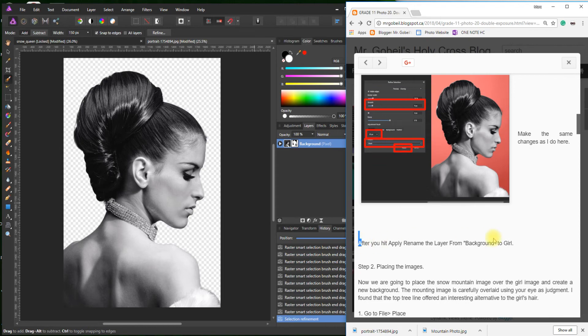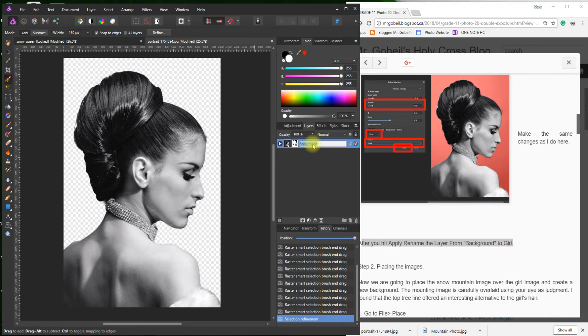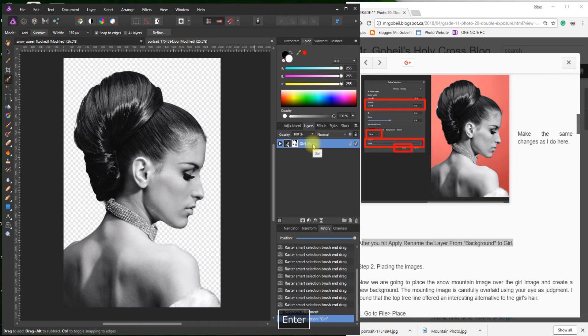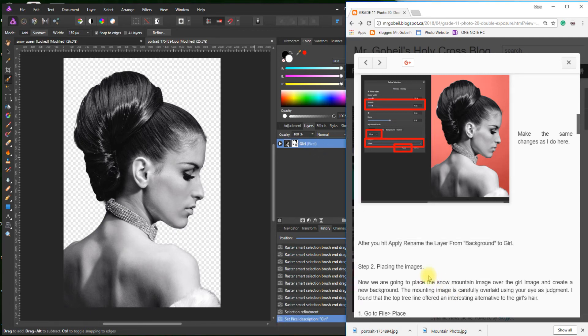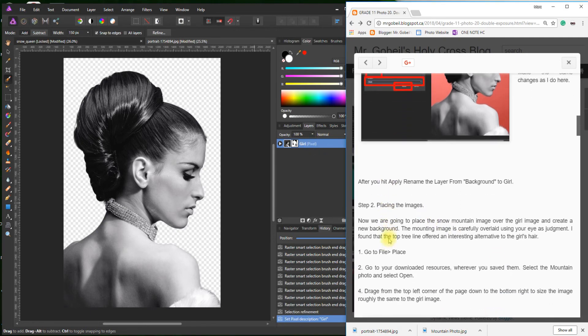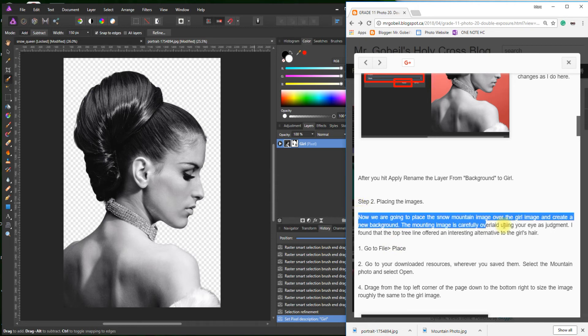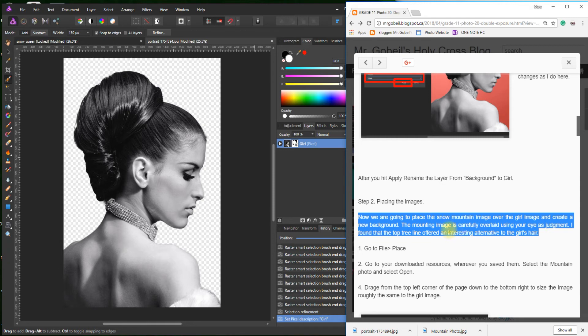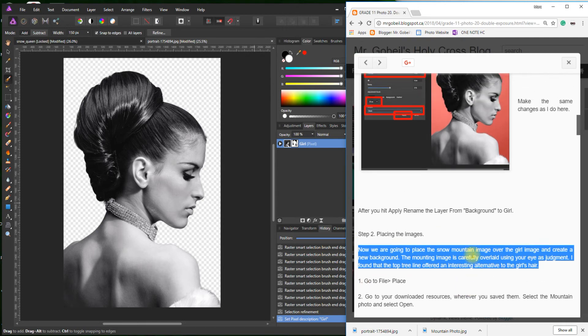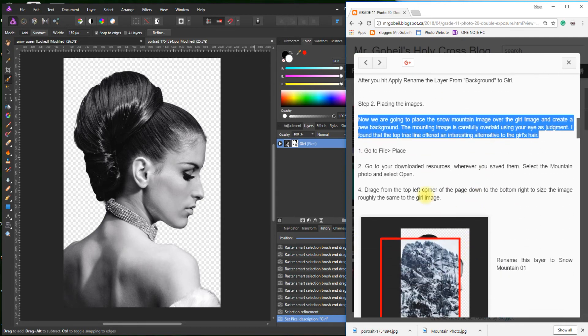After you hit Apply, rename the layer from Background to Girl. Change that to Girl. Perfect. Placing the image. Now we're going to place the snow mountain image over the girl and create a new background. The mountain image is carefully overlaid using your eye's judgment.